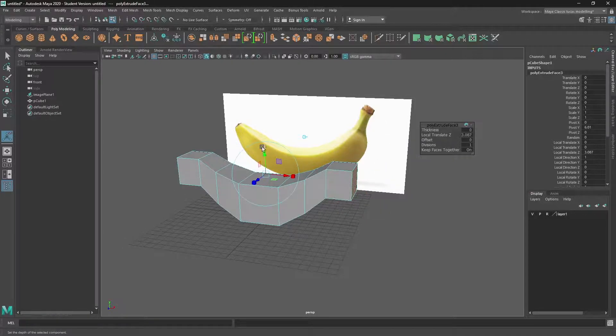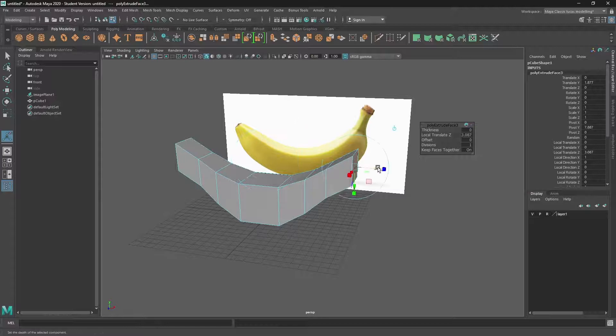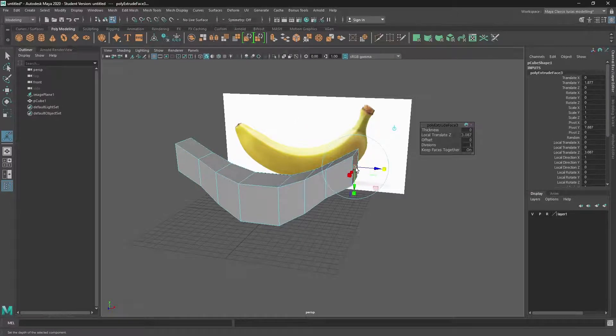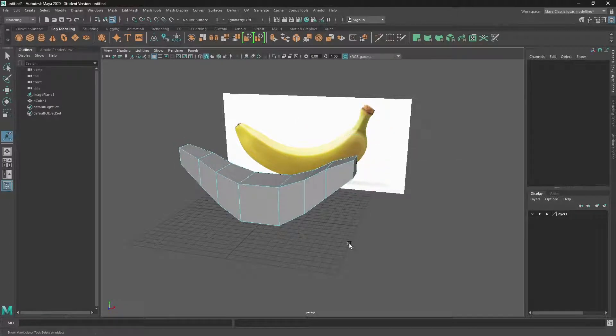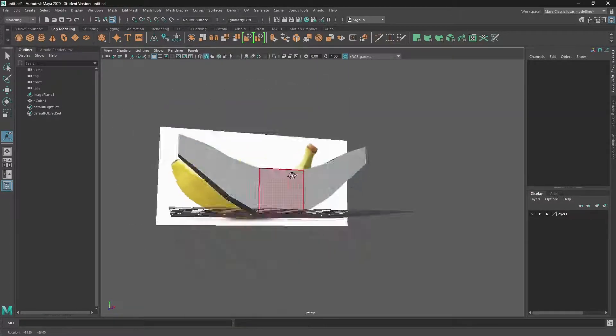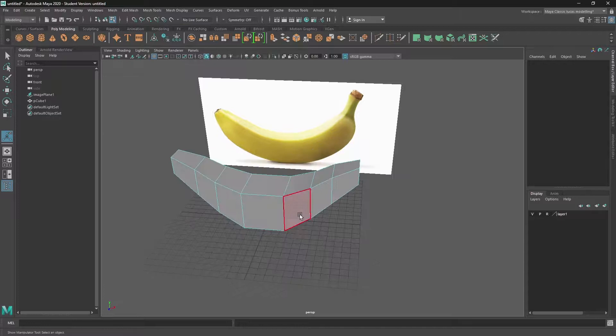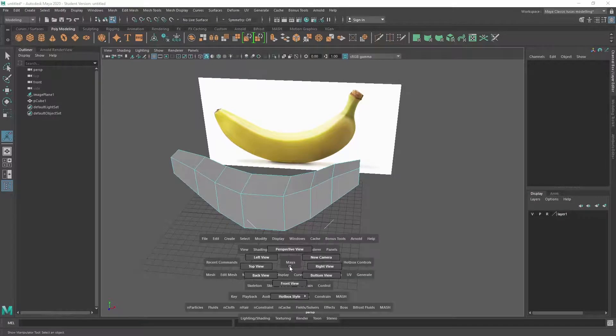One more time just to get some nice form in there. Swap it over. We've kind of got the basic structure, right?